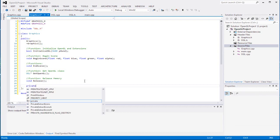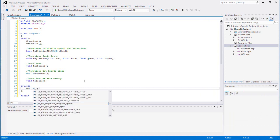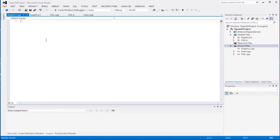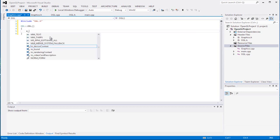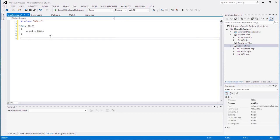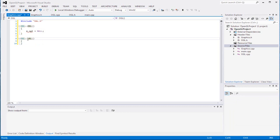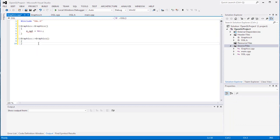Now it comes to creating our OGL. Now we go to the CPP file, include OGL. We're gonna create the constructor and destructor inside here - make sure OGL is null in the constructor. And call the graphics constructor - make sure it's graphics, not OGL.